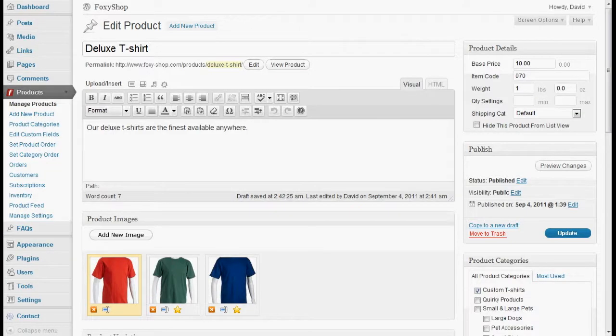Hi there! Thanks for using FoxyShop. Today I'm going to demonstrate a little bit about product variations and how they work.